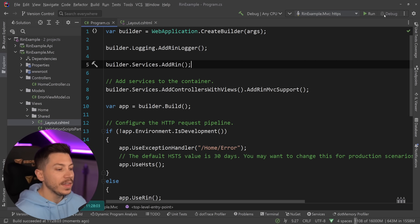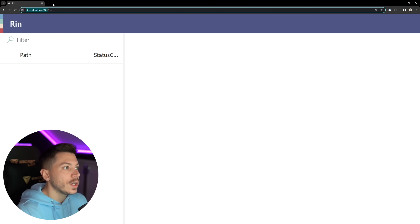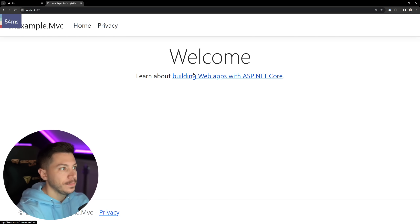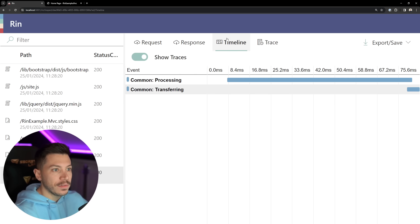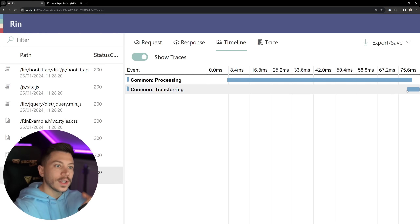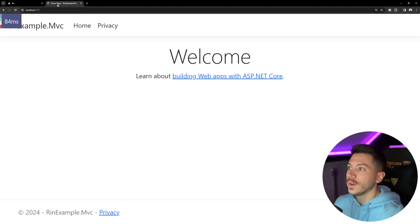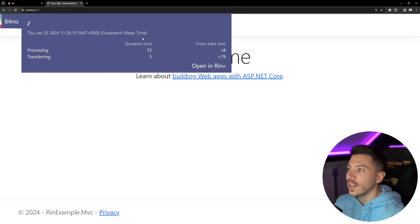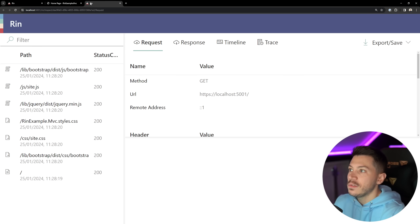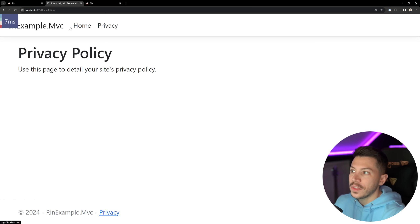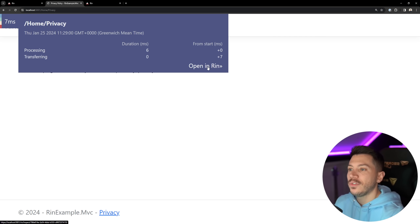I'll go ahead and run the MVC project. The project runs and if I access it in the browser it all works. On top of having requests captured in the RIN dashboard with timelines, traces, responses, and requests broken down, I also have this button in the page overlay which allows me to see a breakdown of the processing and transferring. I can say 'open in RIN' and it goes straight to RIN for that specific request. Going to other pages — seven milliseconds now — and the more things you have in the view, the more you're going to see here, similar to how MiniProfiler works.